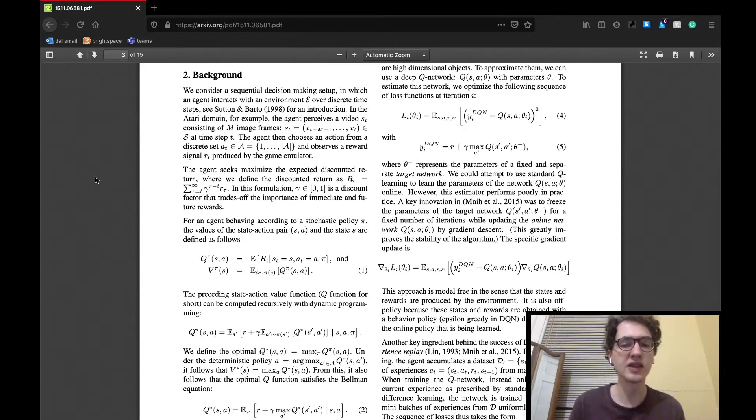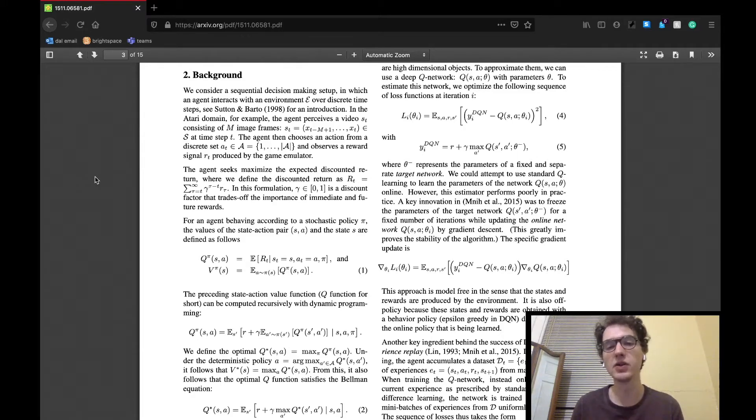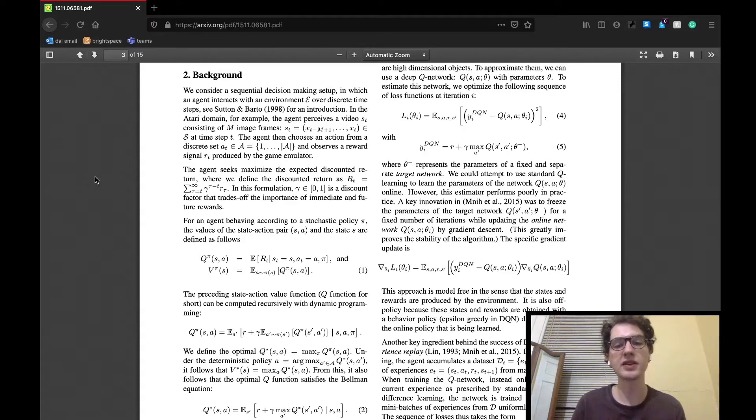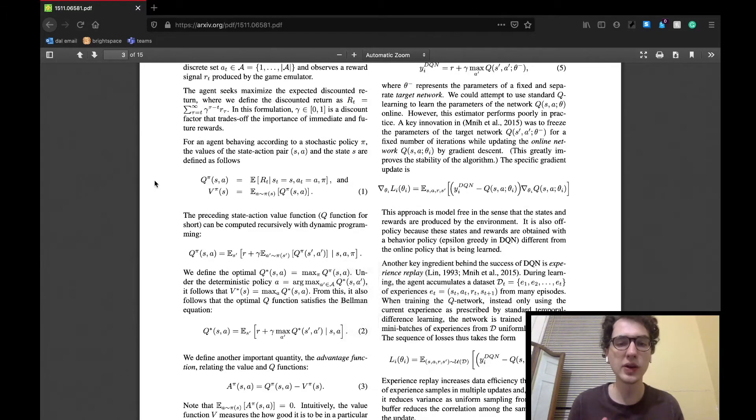The agent seeks to maximize a function called the expected discount return, which so far seems pretty typical for agents in Q-learning. This is basically the sum of rewards for each run, all multiplied by a discount factor that trades off the importance of immediate and future rewards.